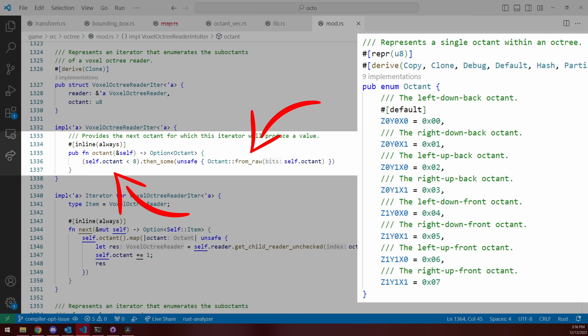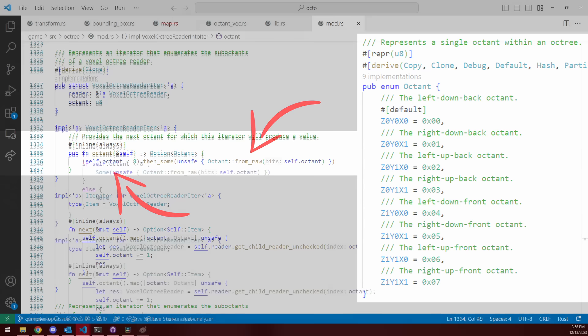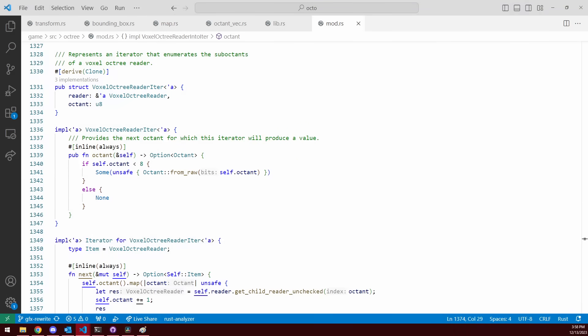So the fix for this bug was to construct the octant value after the check had passed. And so switching to an if statement fixed the problem.